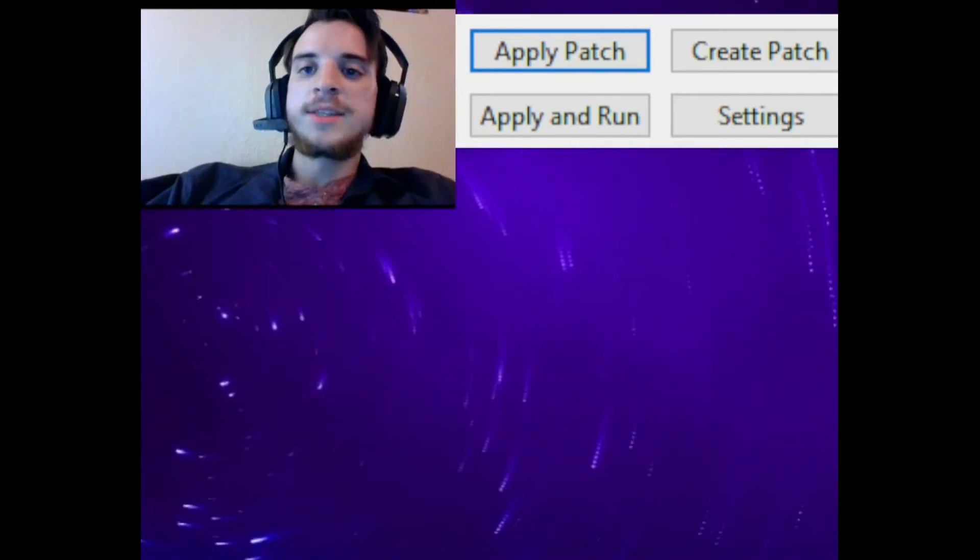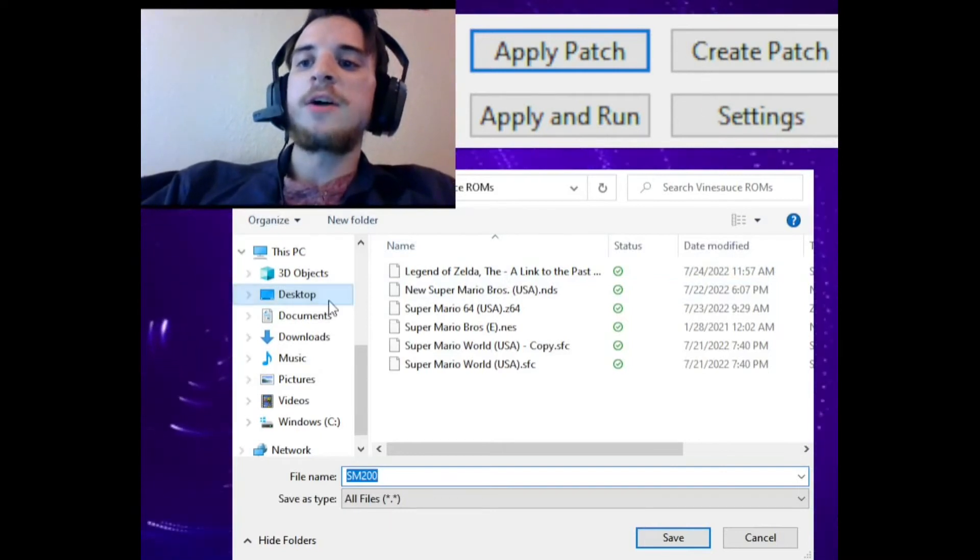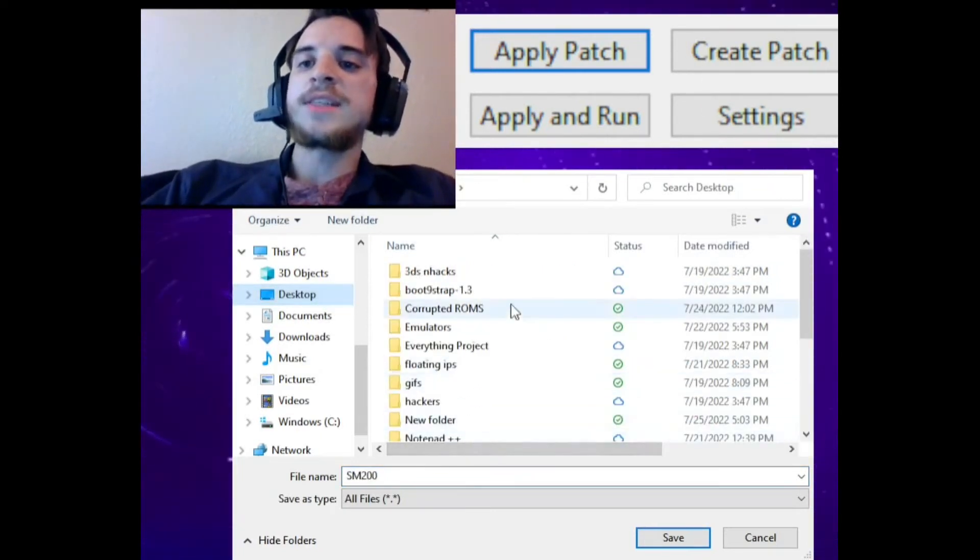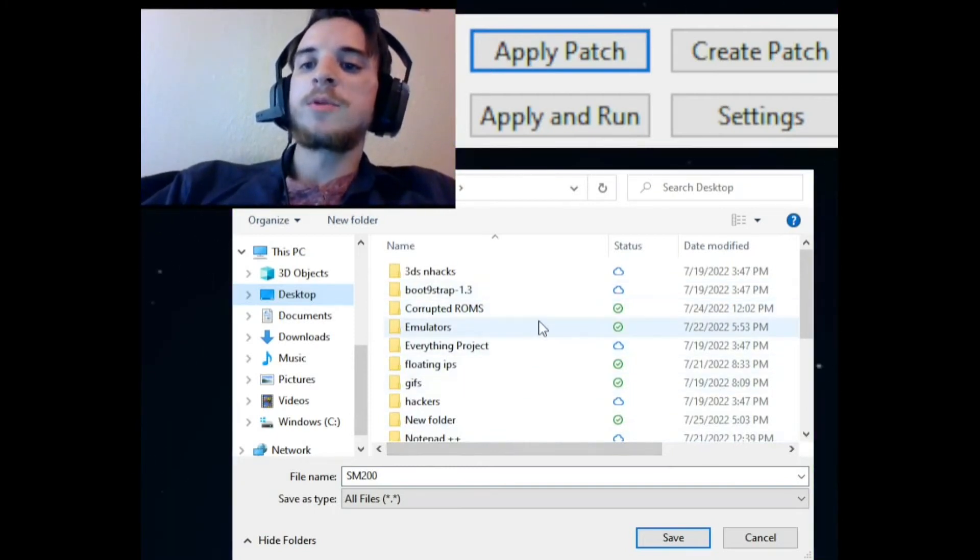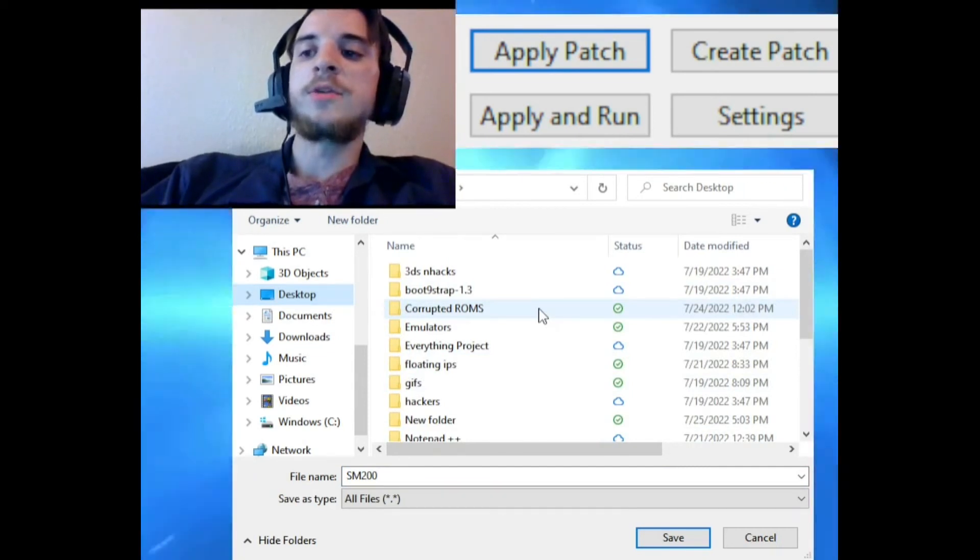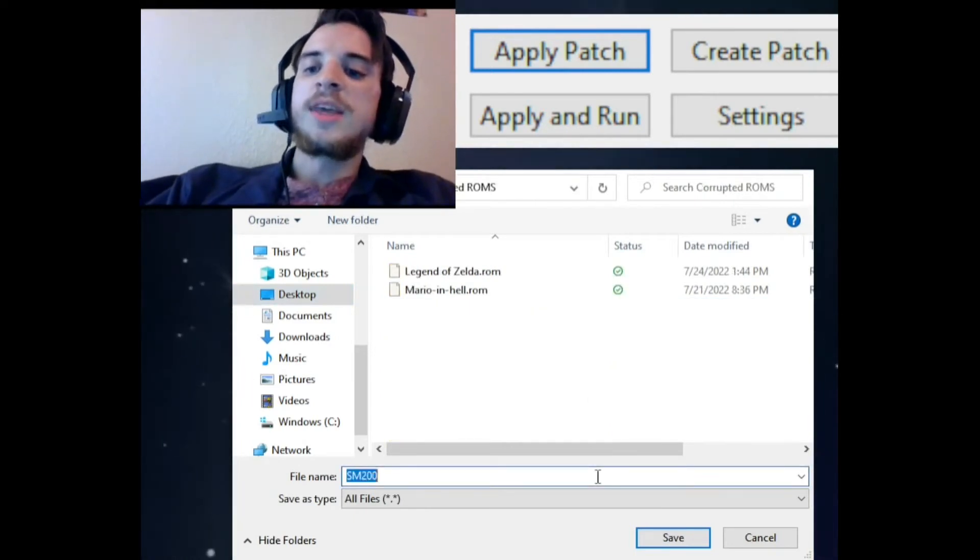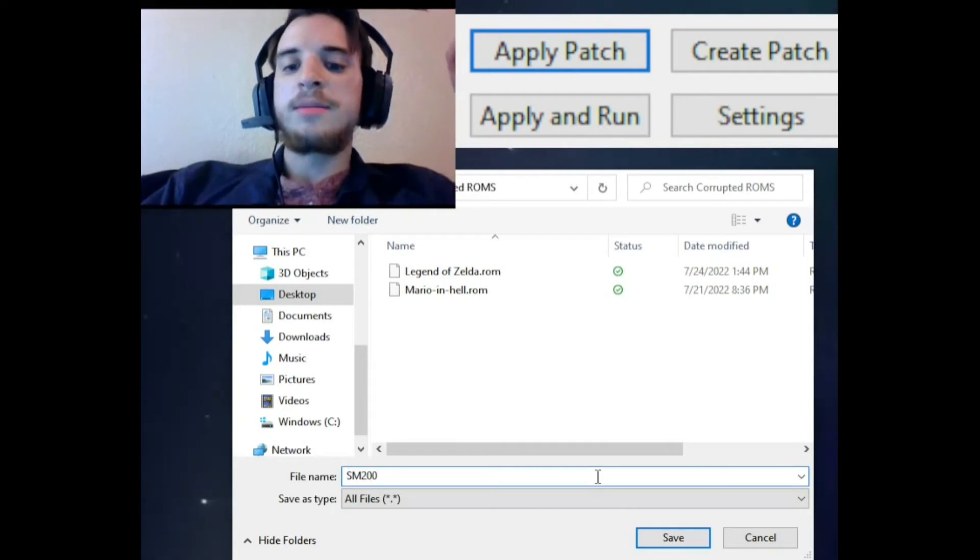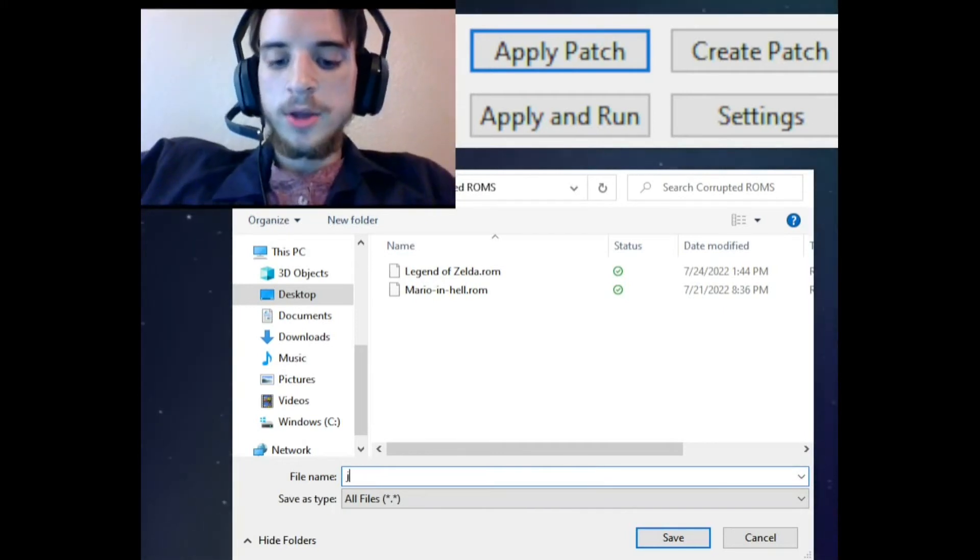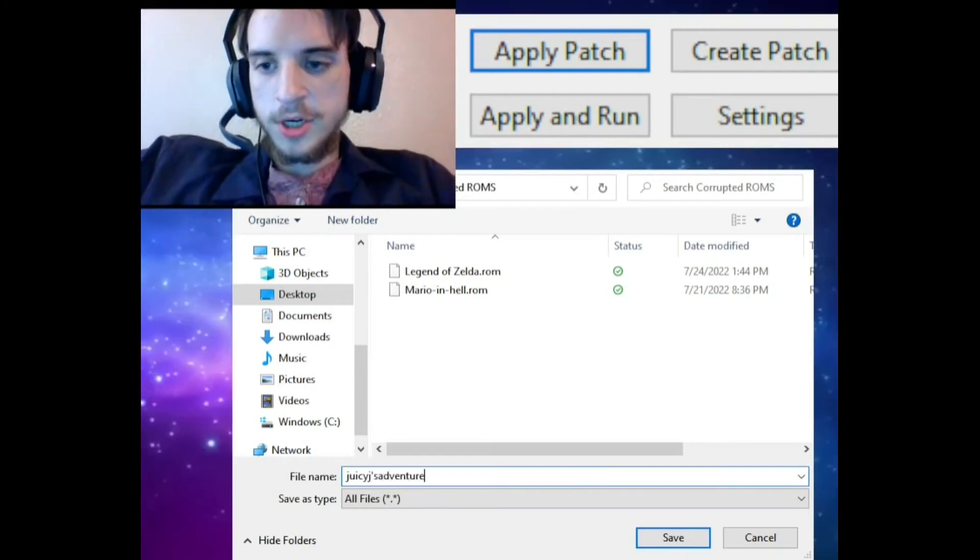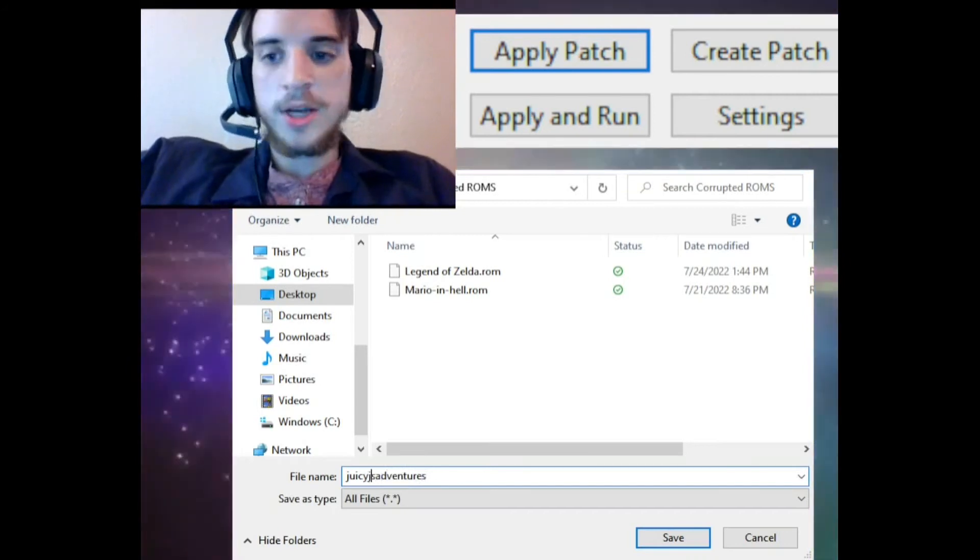This is all automatic by the way. Next you'll want to select an output file, which will be the file that it saves as. It'll save this as an actual ROM hack, a playable ROM hack. Make sure to keep this somewhere safe where you'll remember, or wherever you'll be able to select it whenever you get ready to play it. I'm gonna go ahead and click Corrupted ROMs, and you'll get to give it whatever name you want. I'm gonna go ahead and give it the name Juicy J's Adventures. Even though I don't think I can have an apostrophe, so let's go ahead and get rid of that.